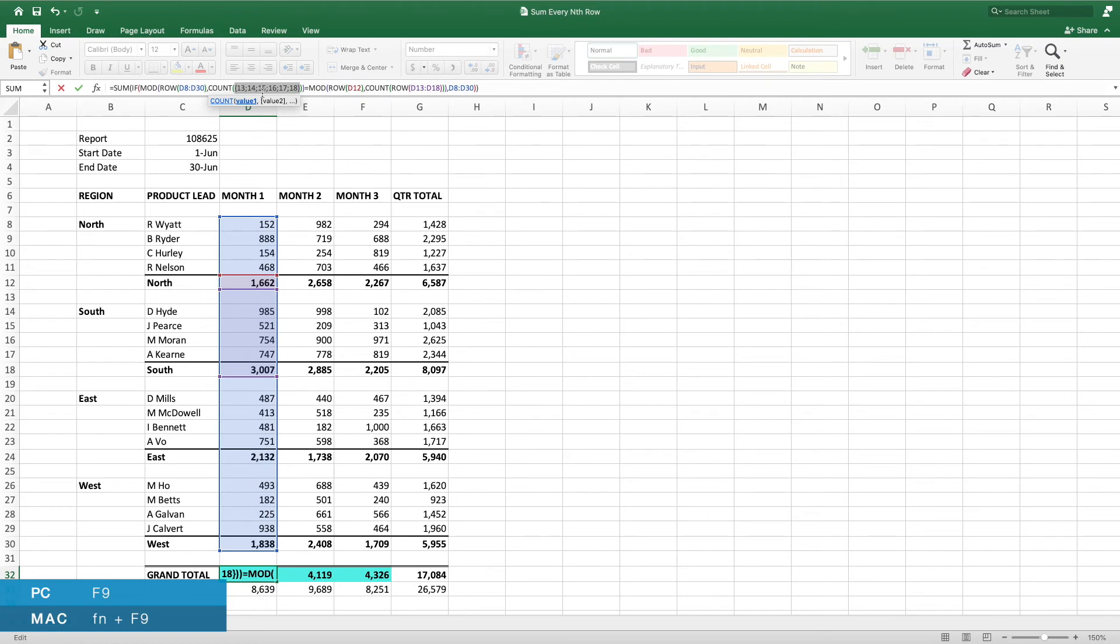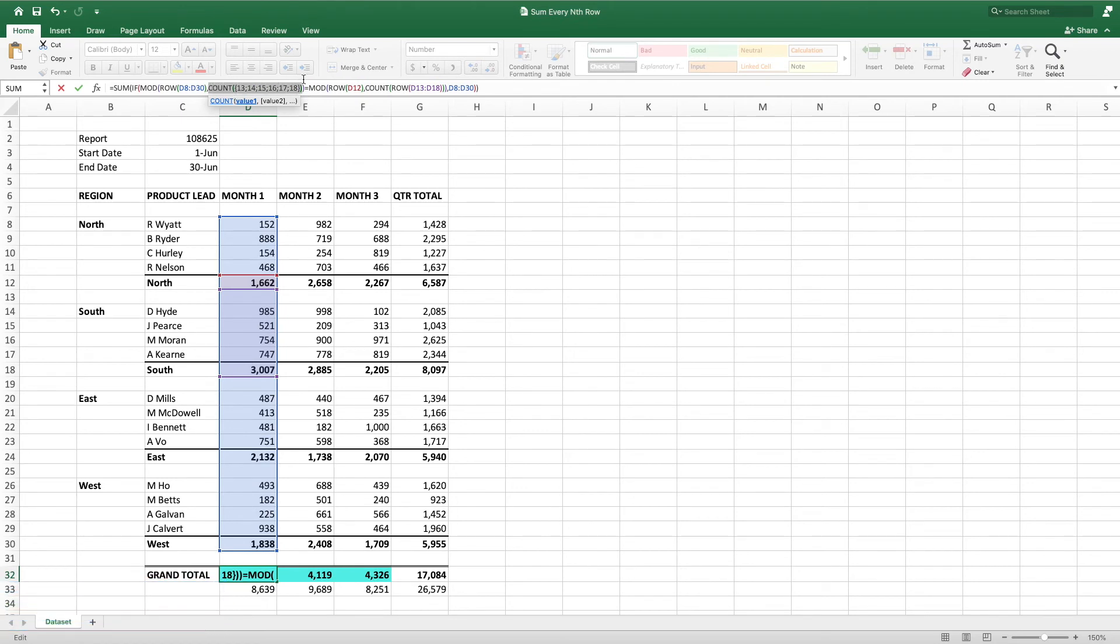Next, we use count, which gives us the number of rows in the range inside row. In this example, that's 6.